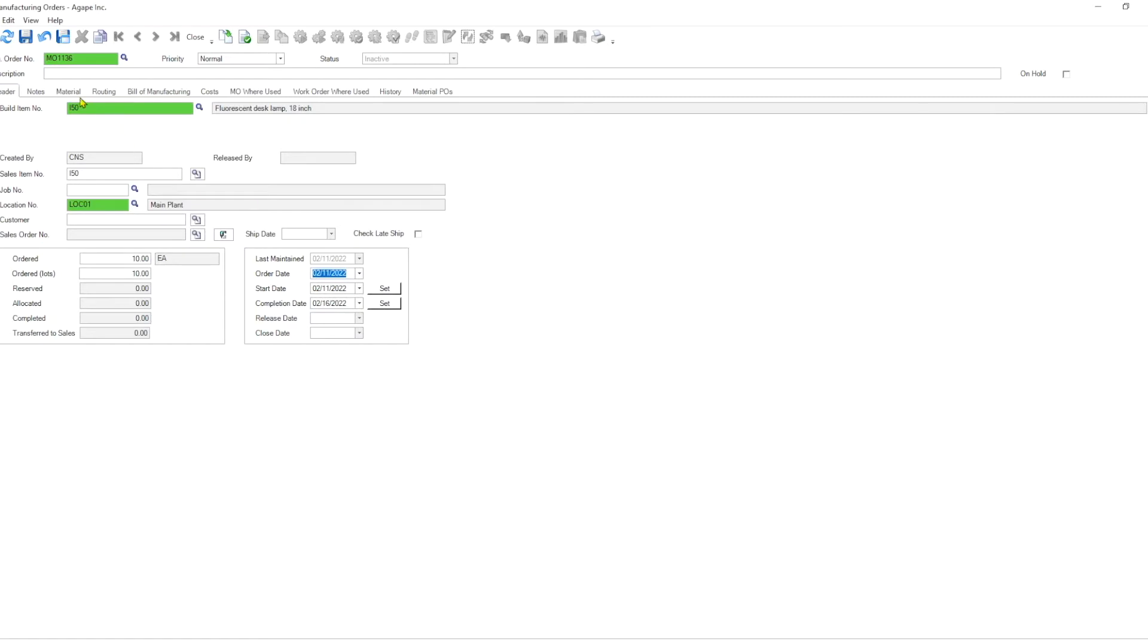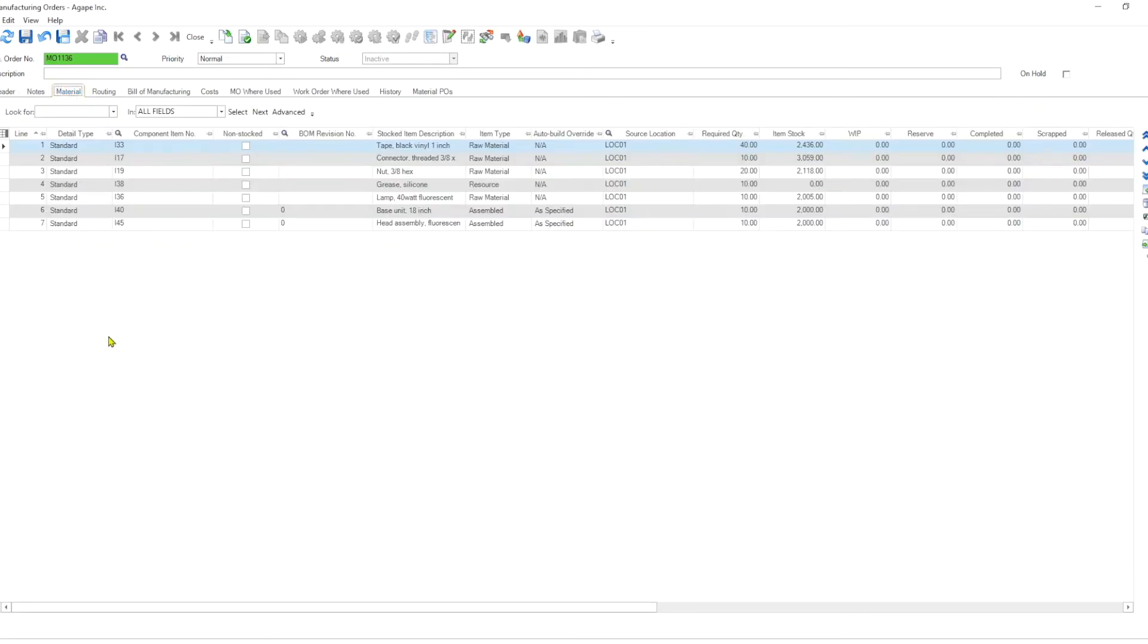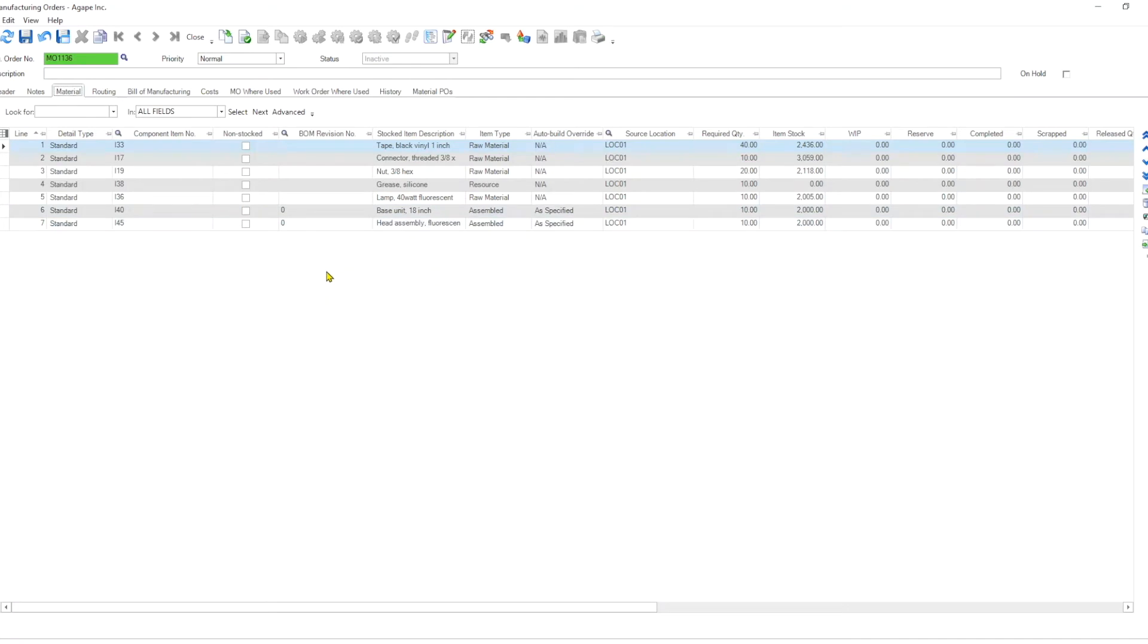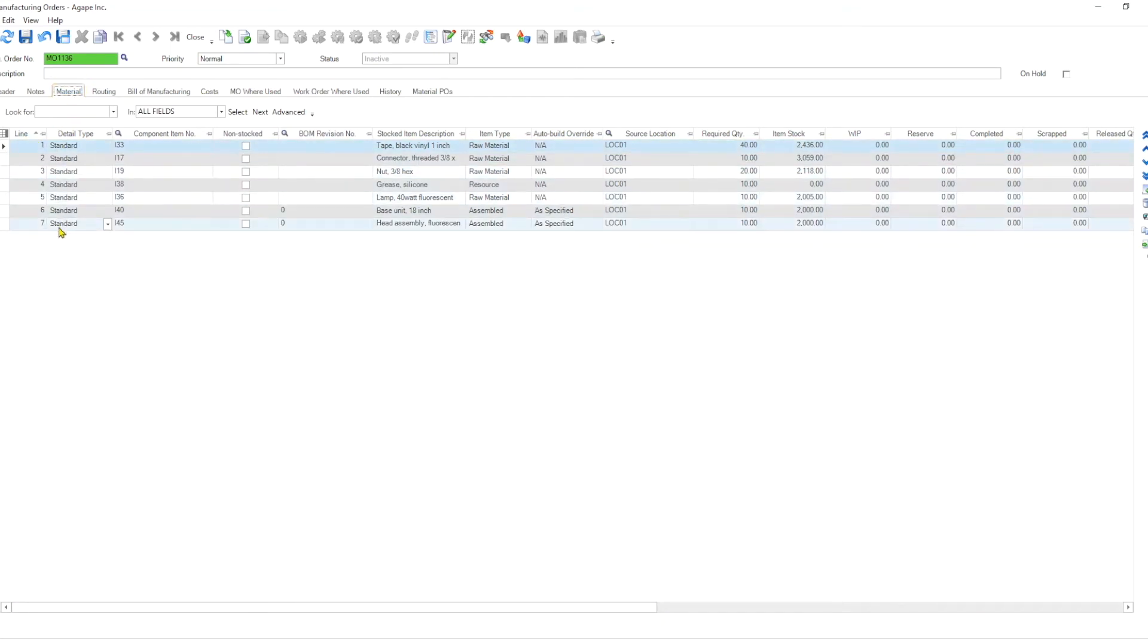So we have all our materials coming in directly. As you might already know, if an item is not available in the required quantity in Mysis, in a manufacturing order material tab, that line for that item will turn yellow. All of these lines not being yellow tells me that every material as required is currently available.